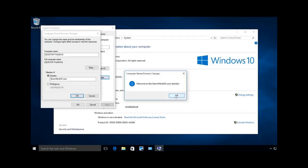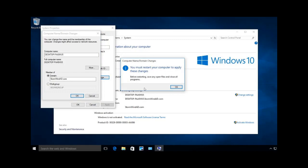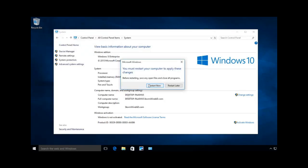Now, at this point, I'm going to have to reboot the system for that to take effect. I can close this down. It's going to ask me to restart. I'm going to say restart now, and it's going to reboot, come back in, and then I'm going to have to log in to the domain.